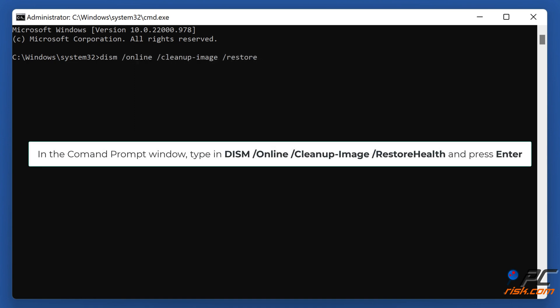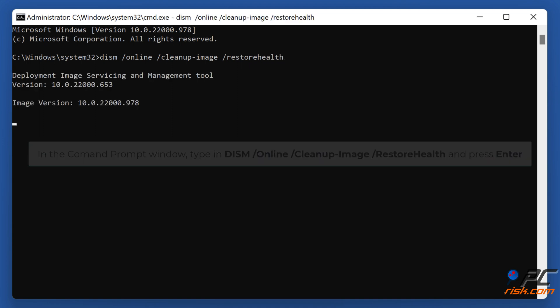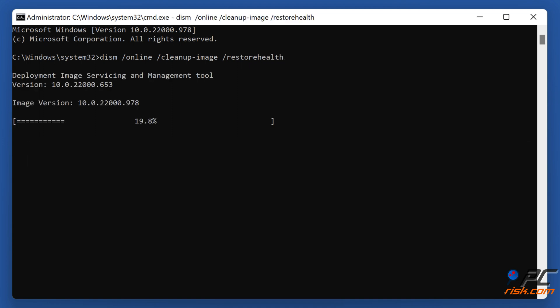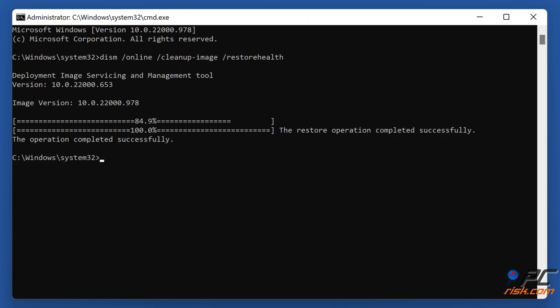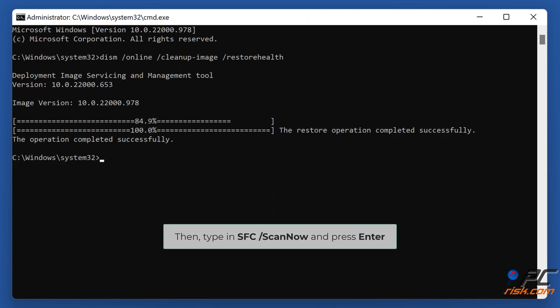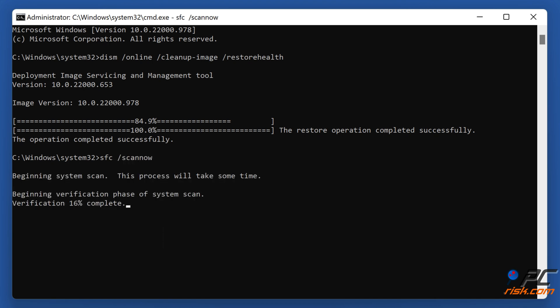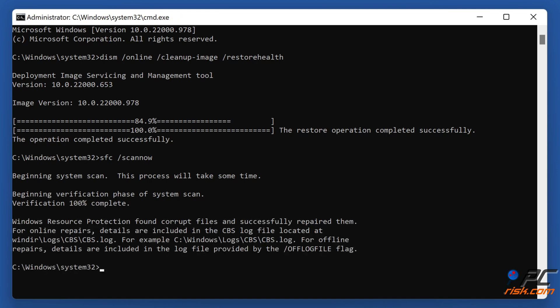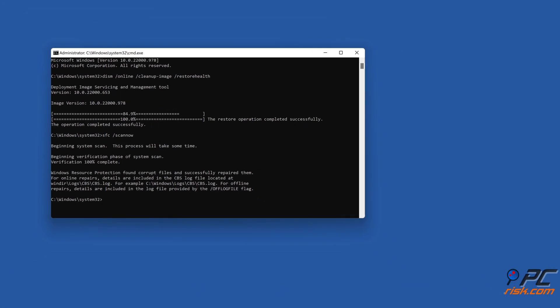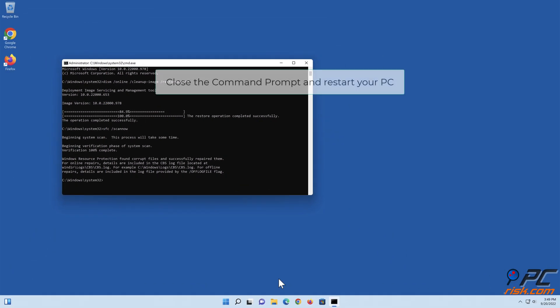Then type in SFC /scannow and press Enter. Close the Command Prompt and restart your PC.